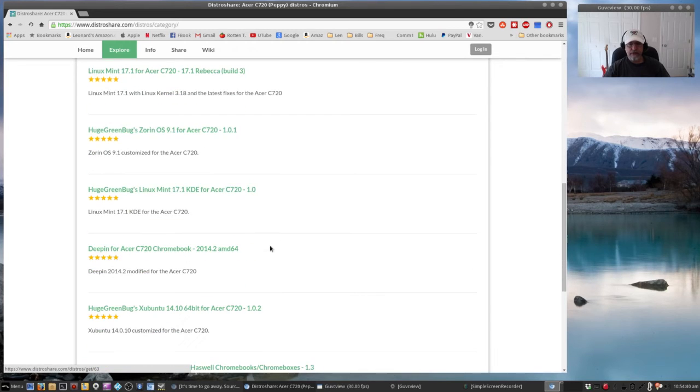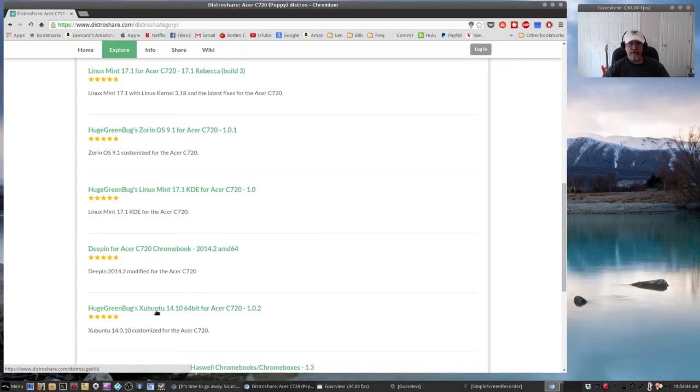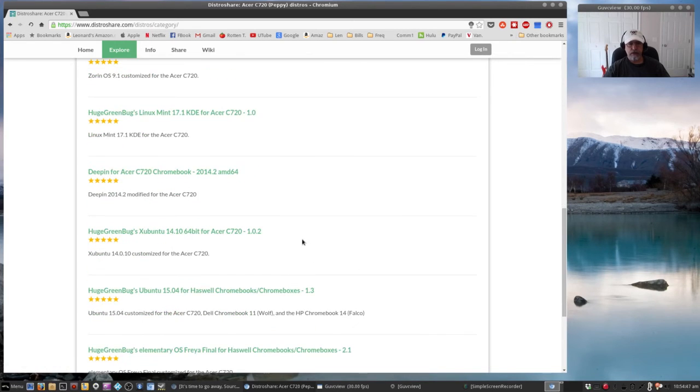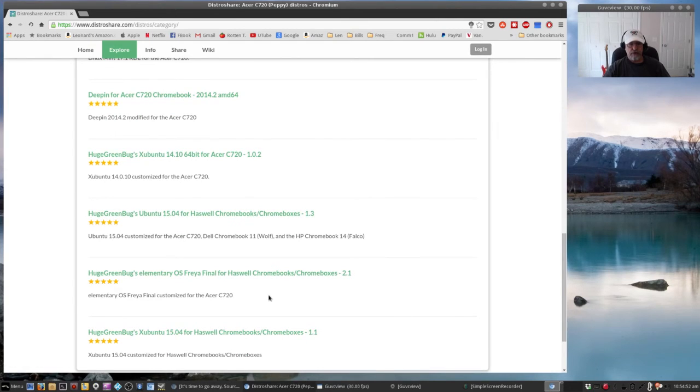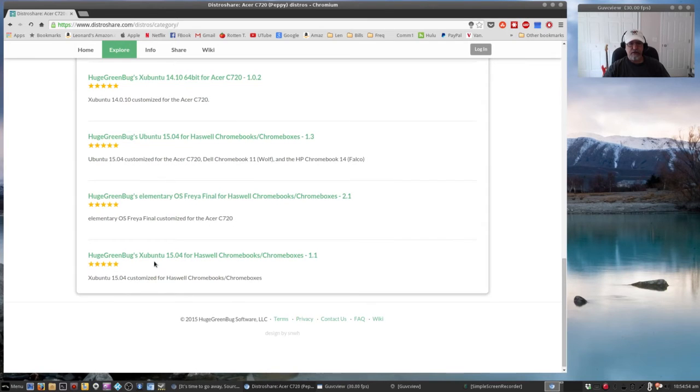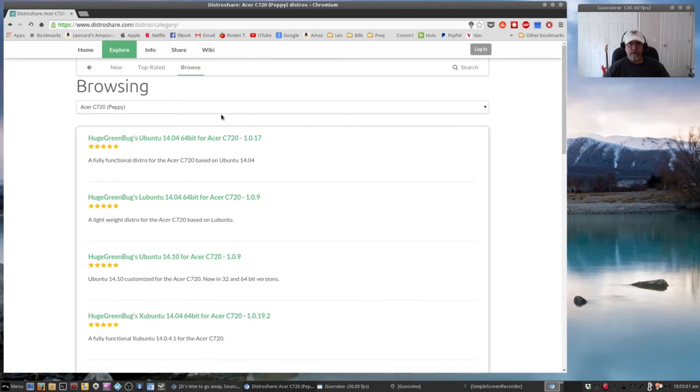But that's not the only one they have. They've got Deepin, Xubuntu, Lubuntu, Ubuntu, Elementary OS Freya, and the newer ones like Ubuntu 15.04. So there is quite a variety of distros available for Chromebooks.